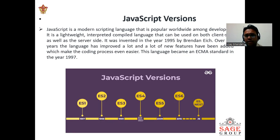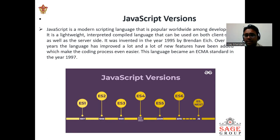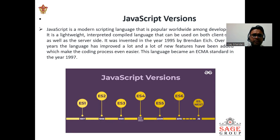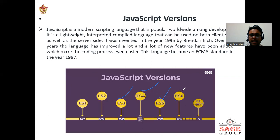I will tell you about the JavaScript versions. Here you can see latest versions: ES1, ES2, ES3, ES4, ES5, ES6, and different versions are launched.